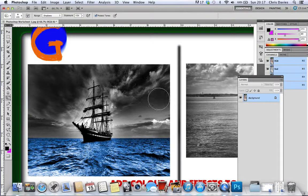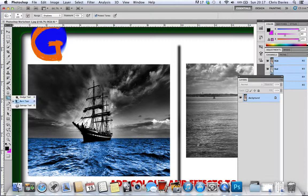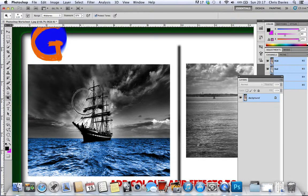So I'm going to make the darker bits darker using the burn tool. Now I'm going to use the dodge tool to make the light bits really light.